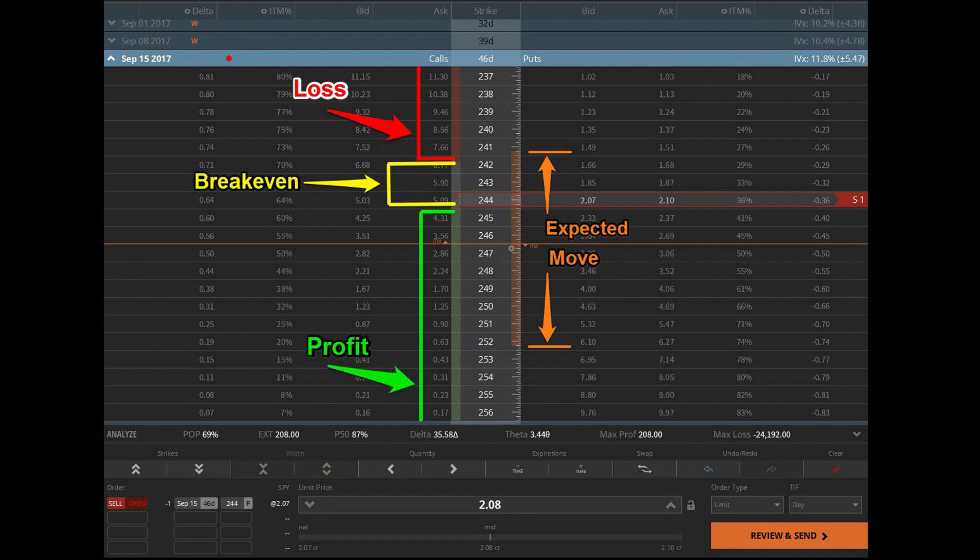Enter a stock or ETF ticker symbol. The platform supports many popular symbols with years of historical data available for analysis. Choose a start date and end date for your backtest. These tools simulate your trades using historical data within the time range.